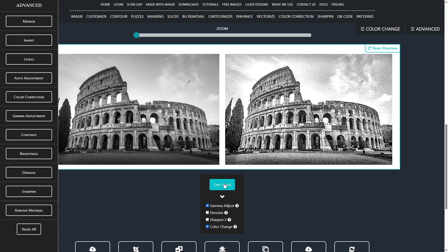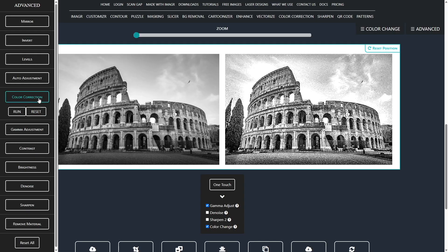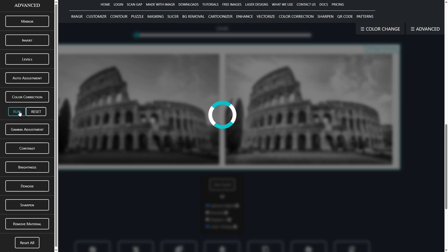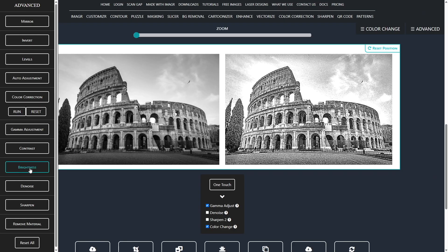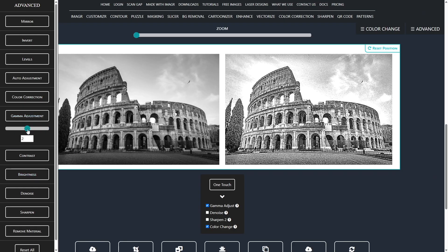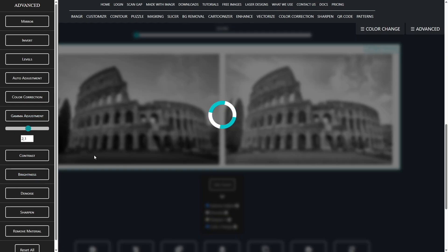The color correction function in advanced settings automatically brightens very dark areas and reveals hidden details. Gamma adjustment flattens the midtones to make the final engraving more even.